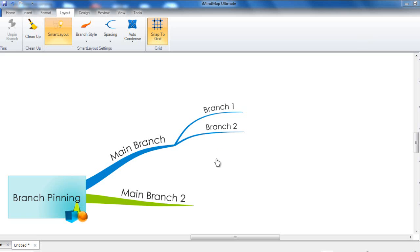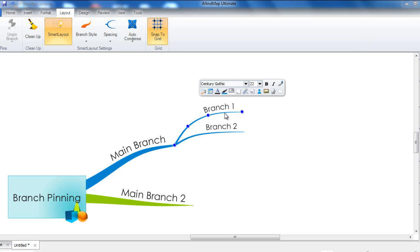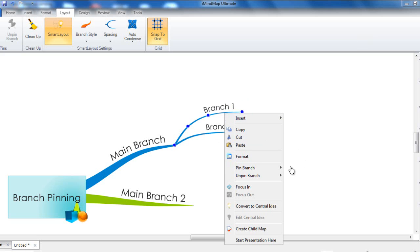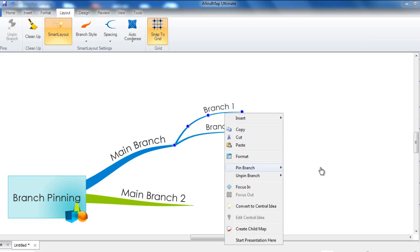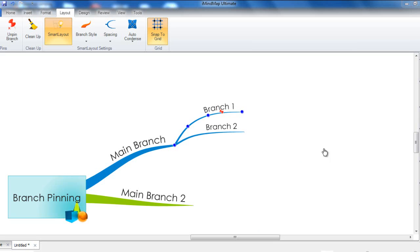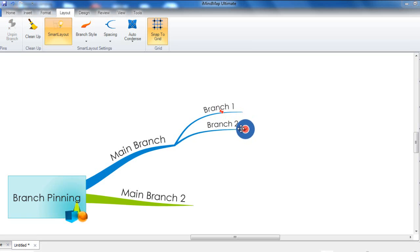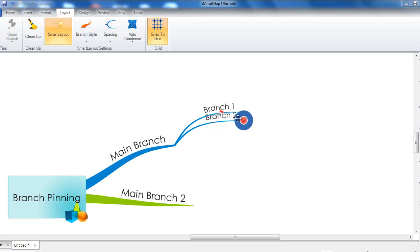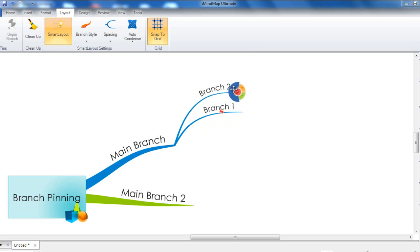In order to pin a branch to your mindmap, you firstly select the branch and then right click, then go to pin branch and then select pin branch. You will see that a red pin icon now appears on the branch that you have pinned. When I now try to move another branch towards this first branch, you will notice that the branch itself remains in the same place.